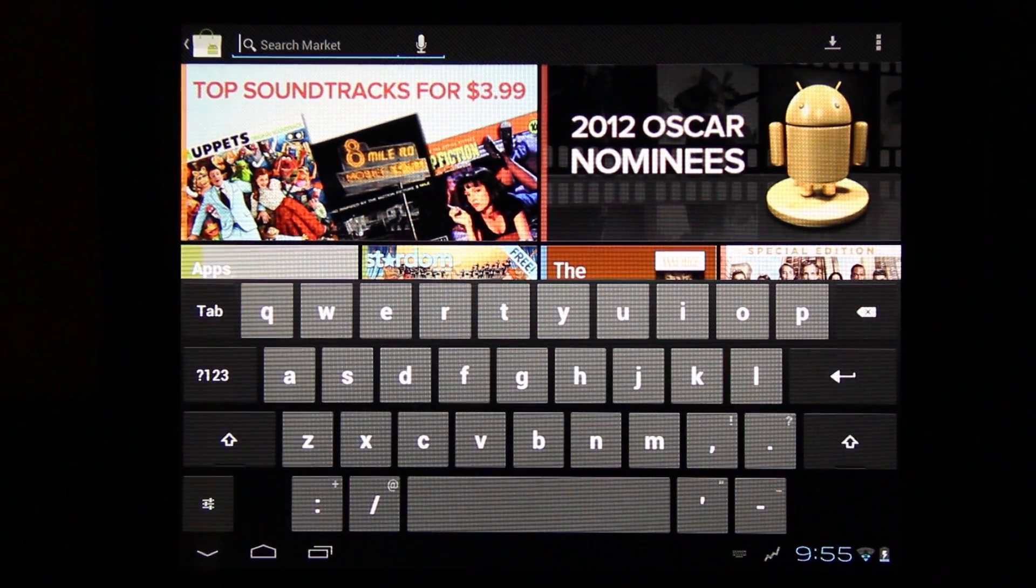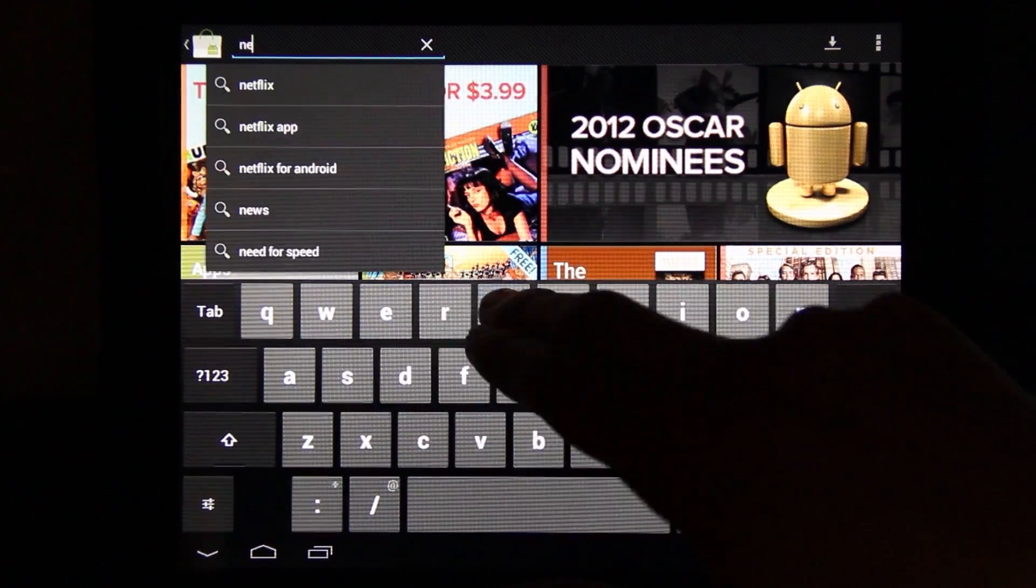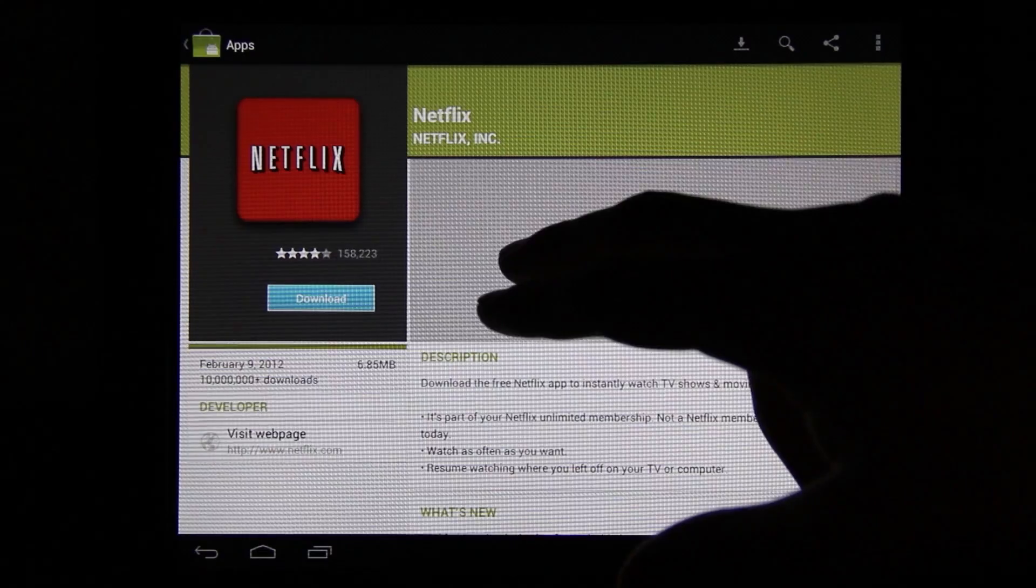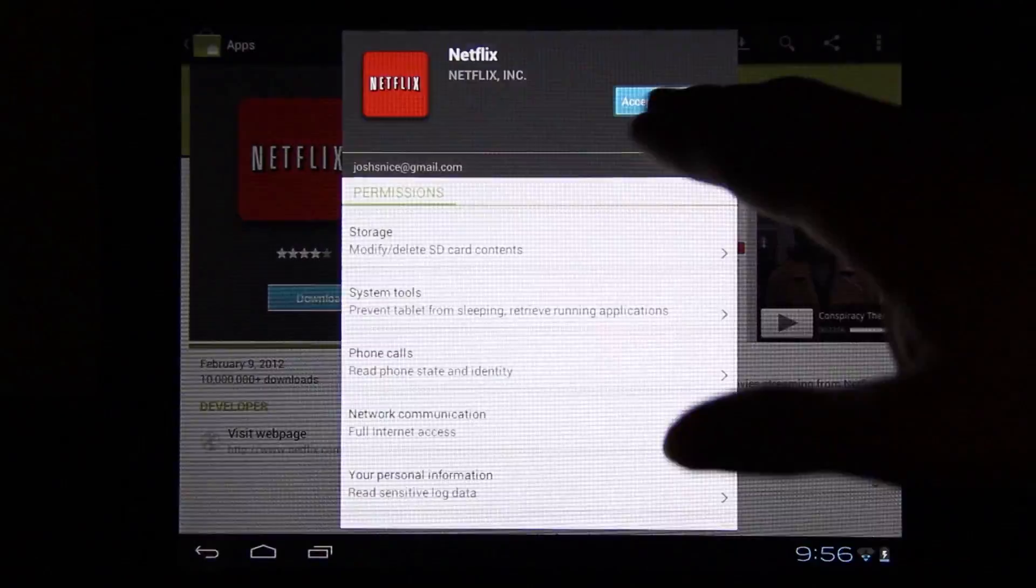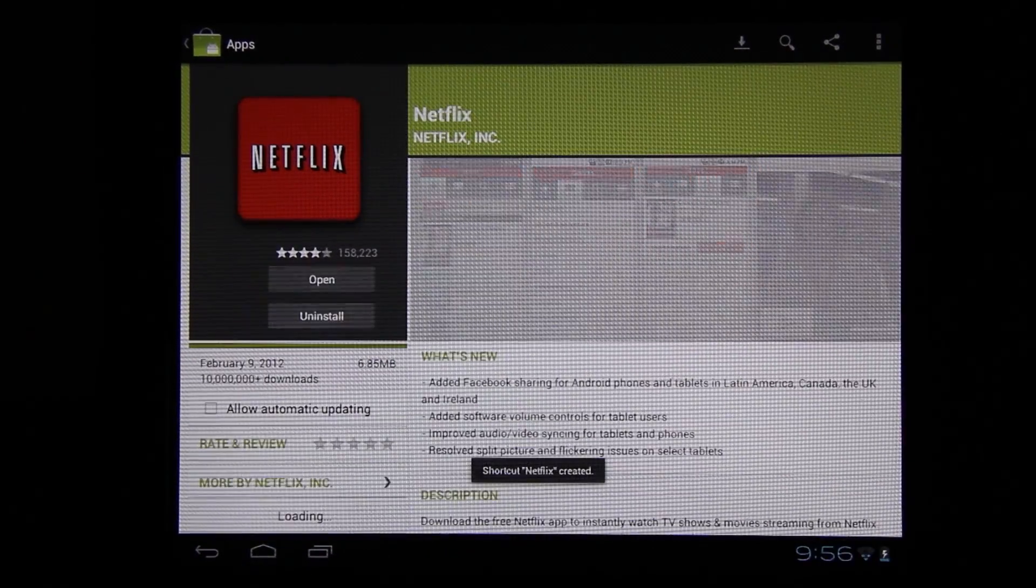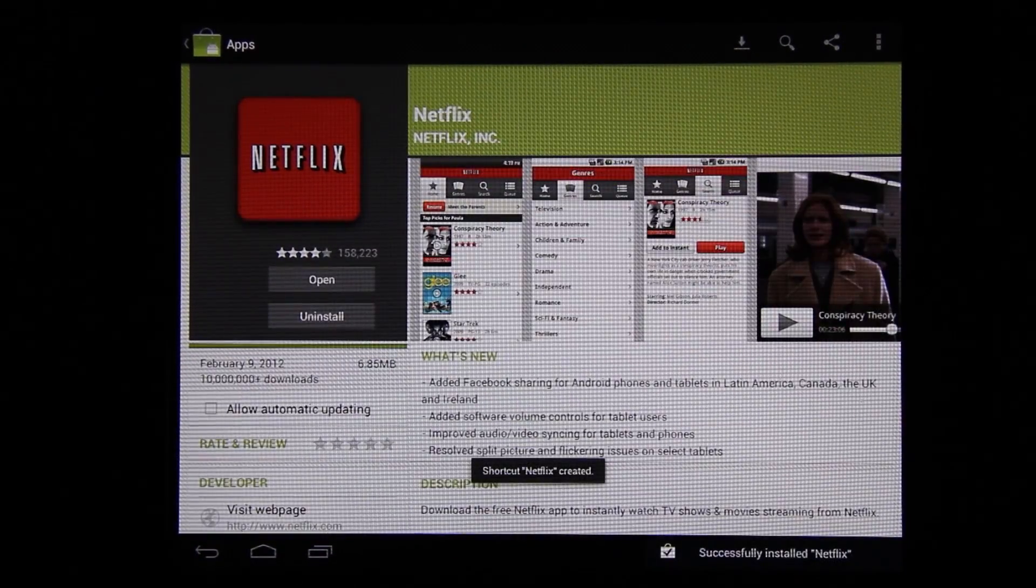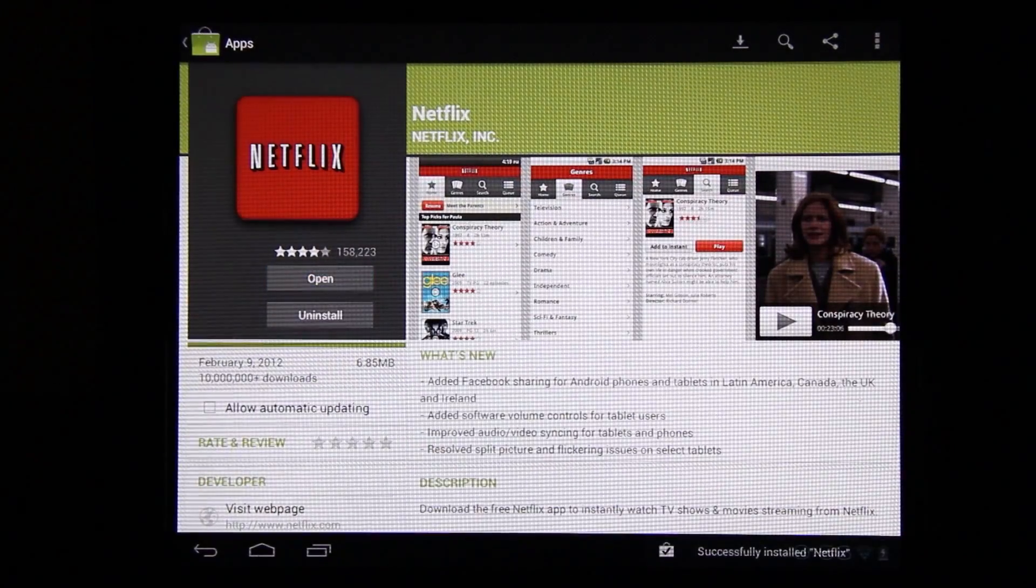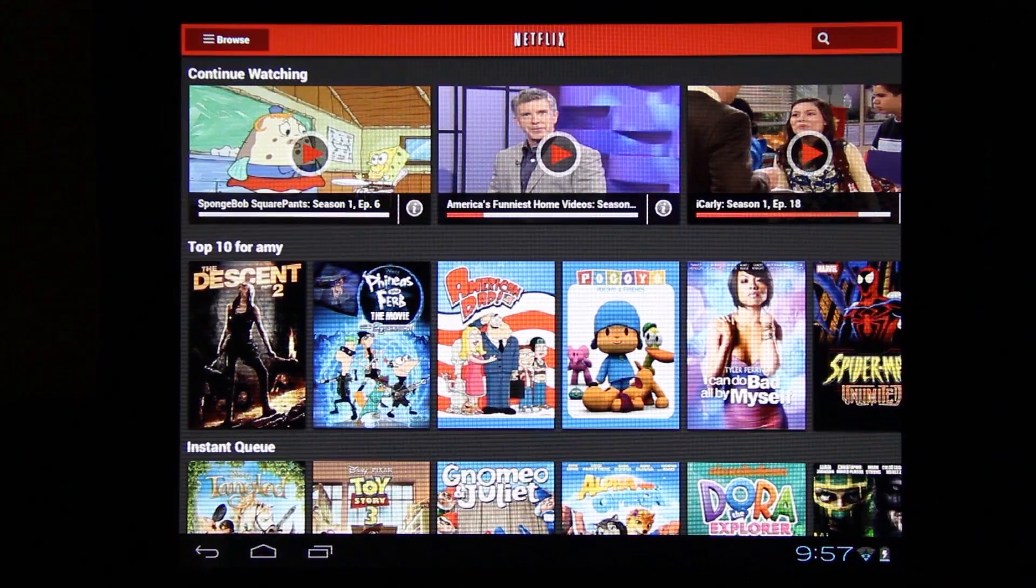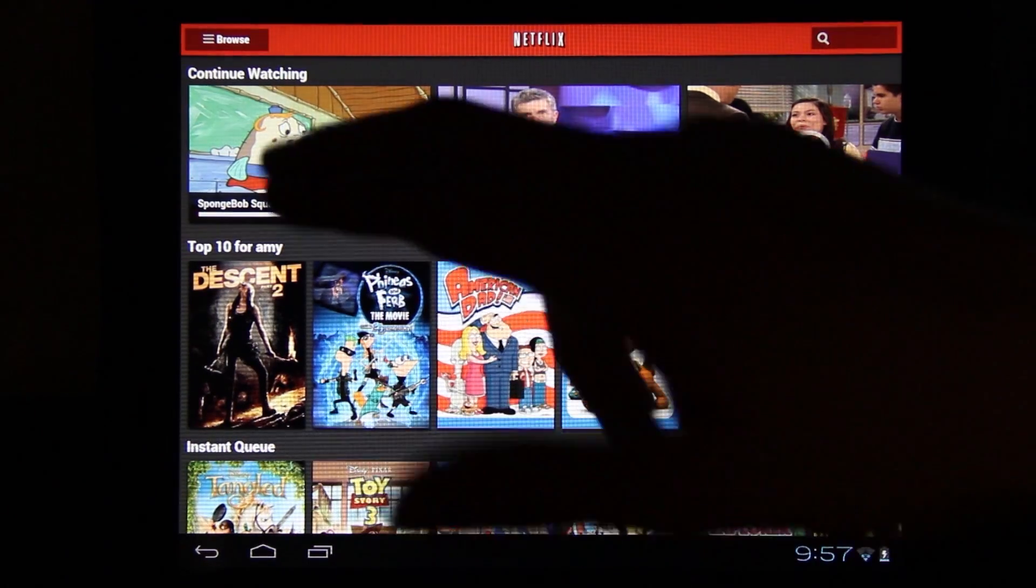Before, you couldn't play Netflix. Let's see if we can play Netflix now. Open it up. Okay, I've signed in. Now I'm going to try to play a movie.